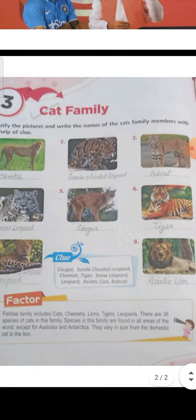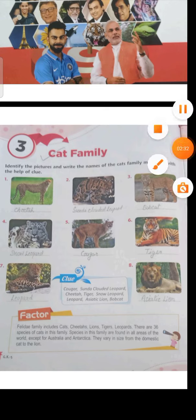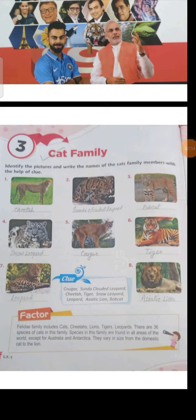Class, read this chapter and fill in the book. Learn the names of these cat family members as well. Thank you.